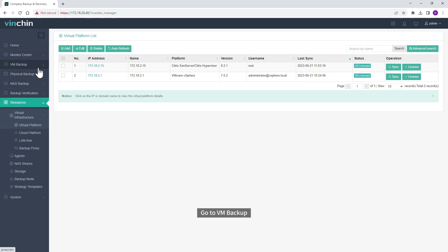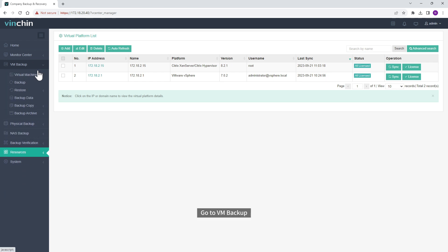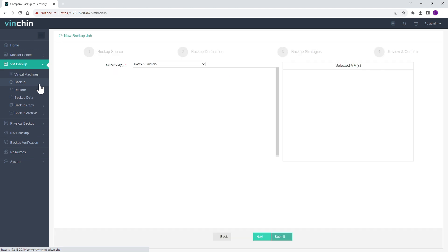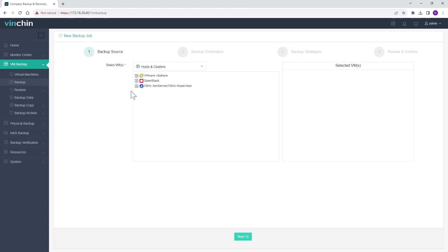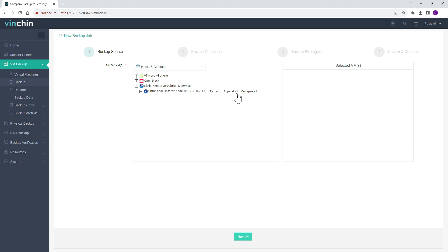Go to VM Backup. Click Backup. Select the XenServer VM to Backup.